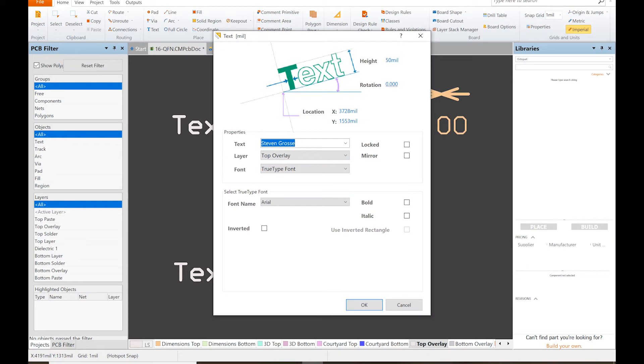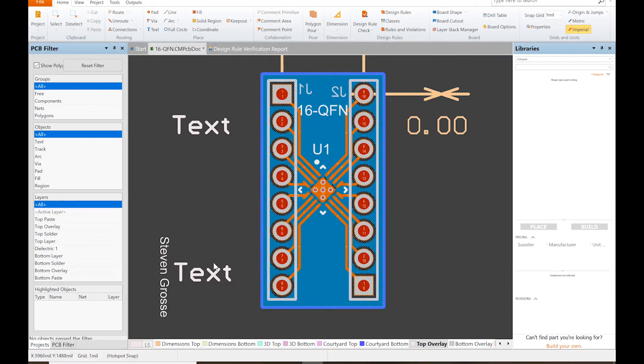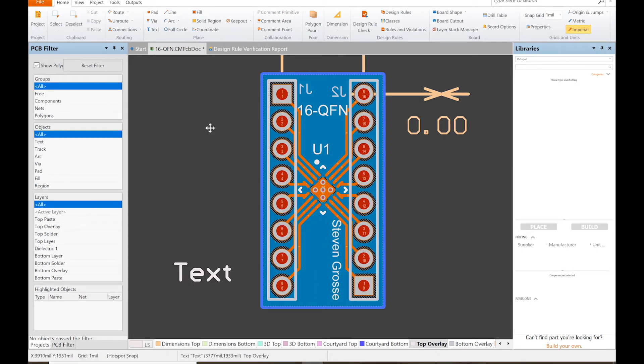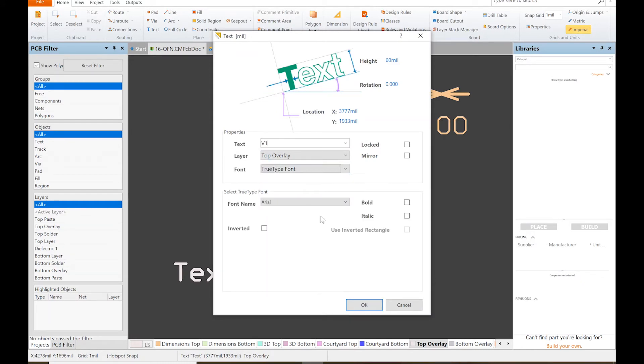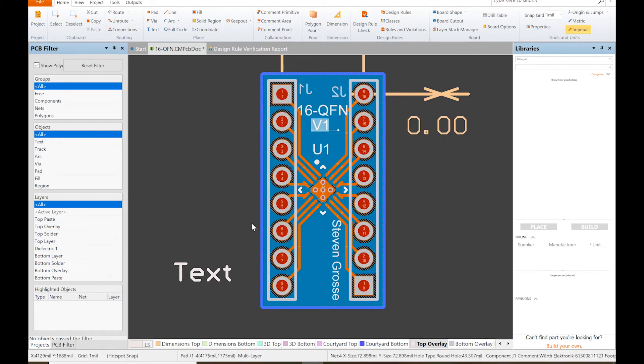Let's rotate it. Yeah, 270. And then I think that one will squeeze in there. Oh, that's right, I wanted to do version. Version one, TrueType, OK. We'll just throw that right there.